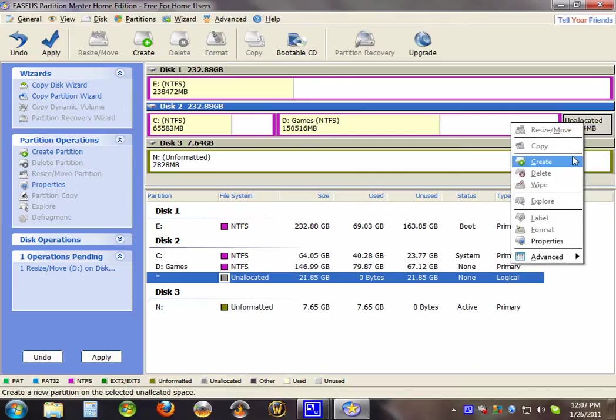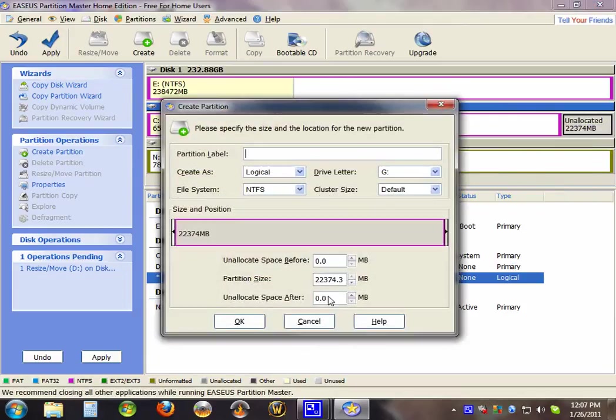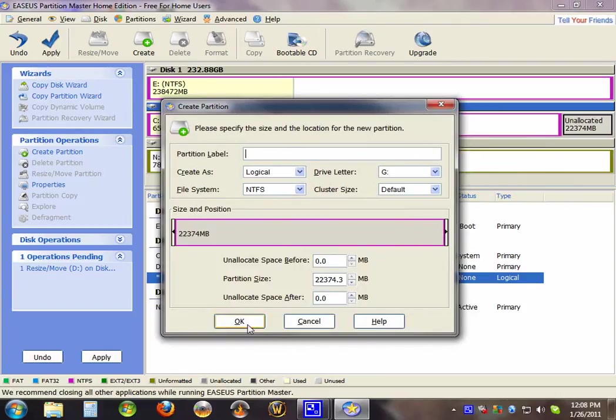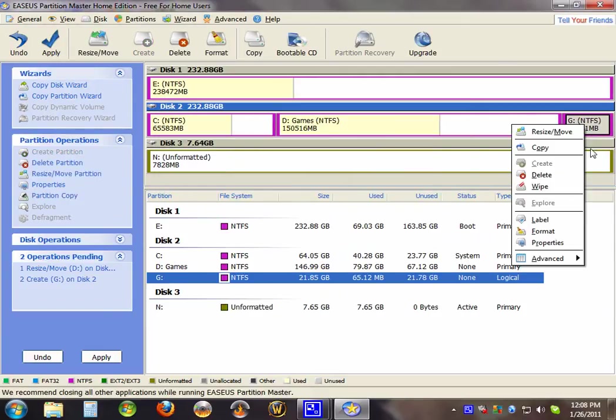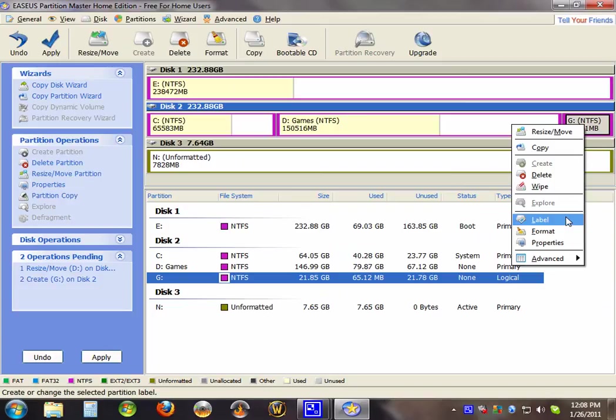Then you hit create. Put it in how much space you want. Hit okay. You could hit okay.